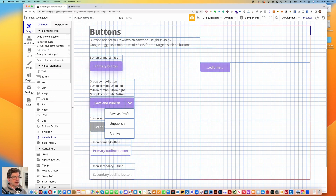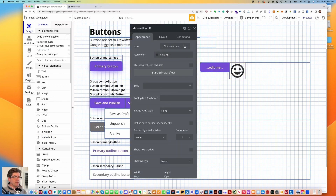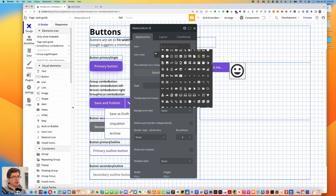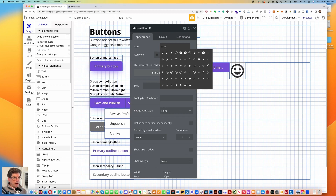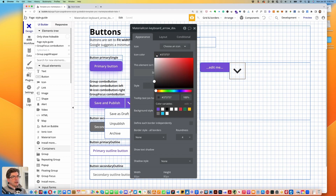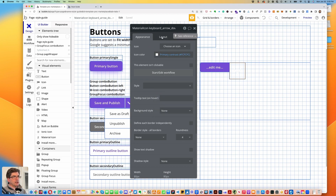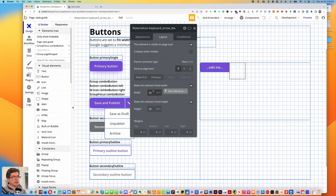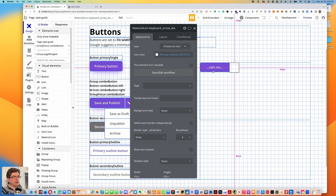I'm going to take a material icon and pop that into our row group, and look for an arrow. We'll use this down chevron. The color I'm going to use is the same as the text color in the primary button, which is the primary contrast color.